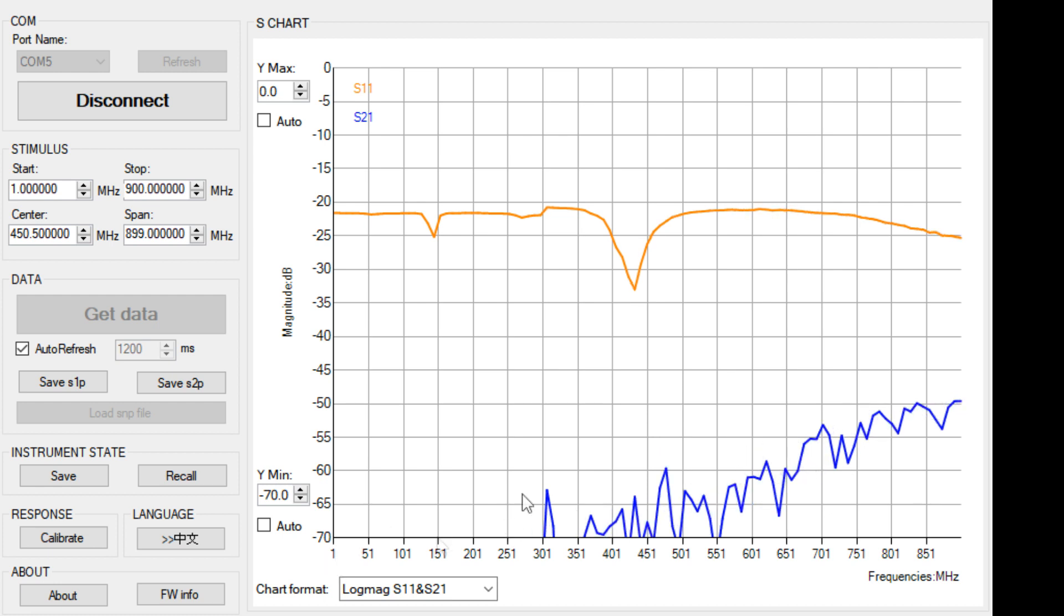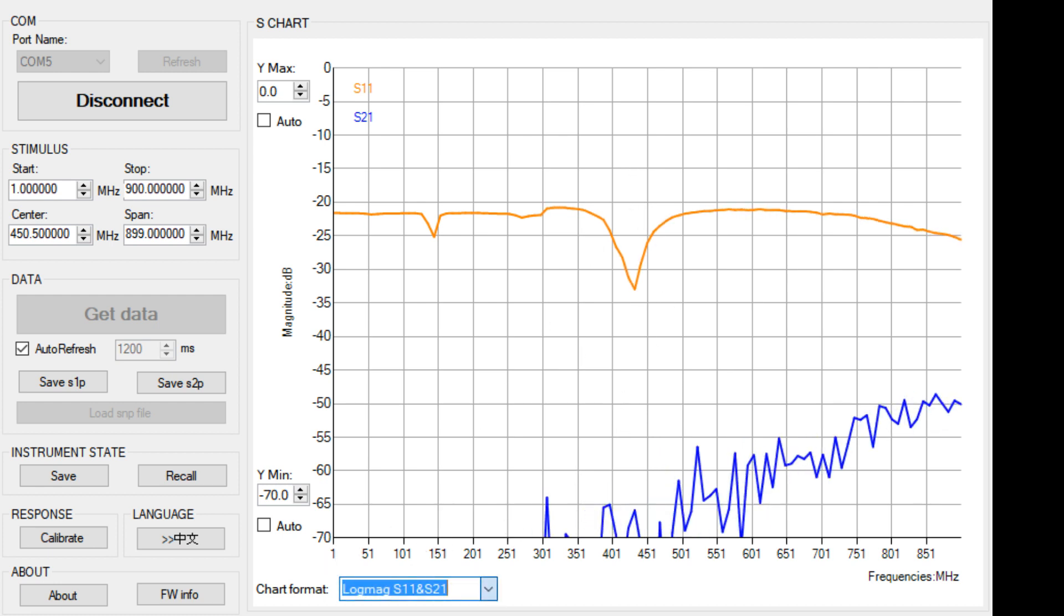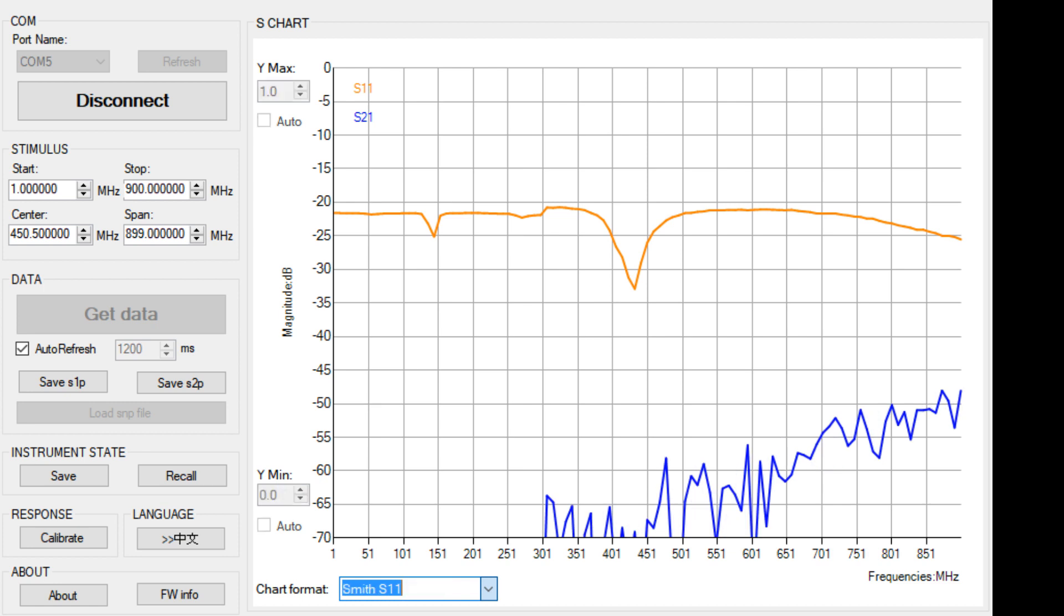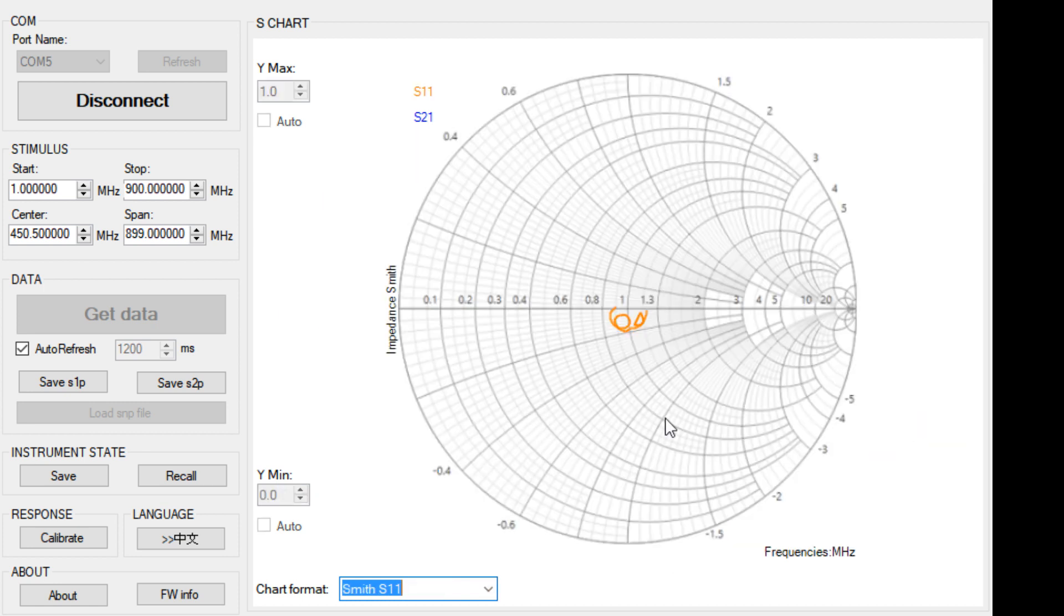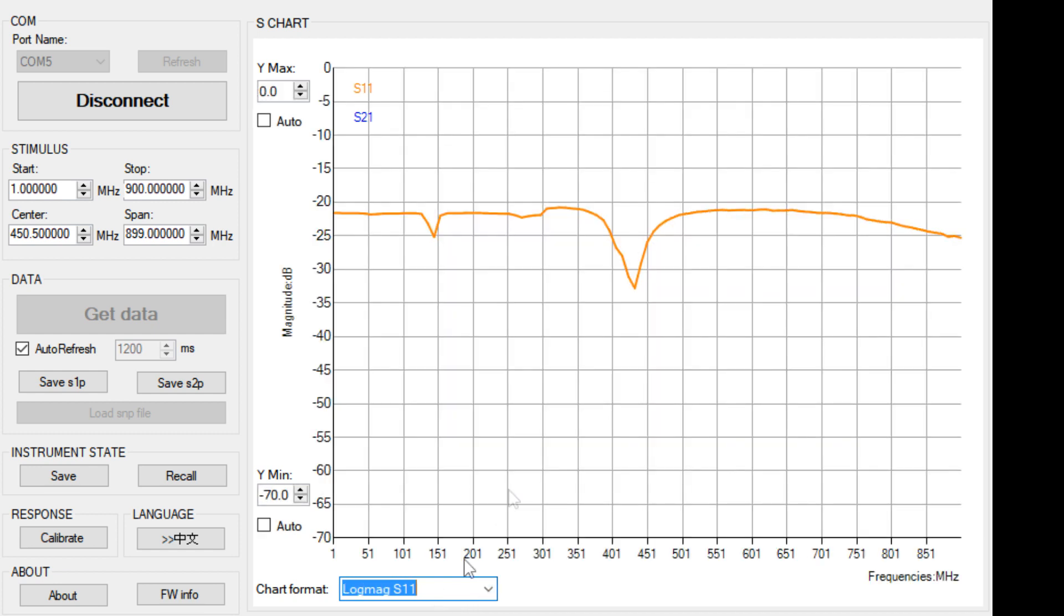You can display different things on the graph. We can display a Smith chart. There we go. Smith chart is displaying. We can change things, go back to log magnitude. So we're looking at the log magnitude. So this is the dip at 144. This is the dip at 440.